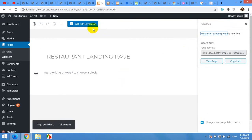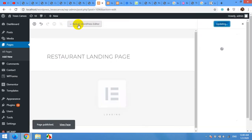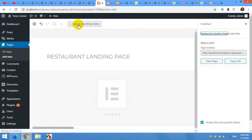For the first time, you will have to click on this specific button — no other Elementor link will work until you press this one. Click on it and it will load the Elementor drag-and-drop editor on the front end of the page.